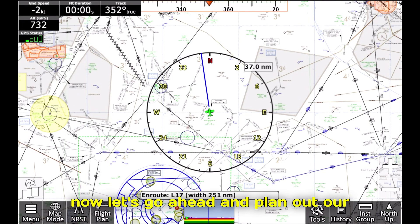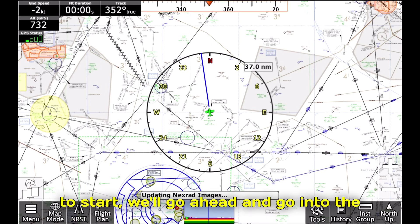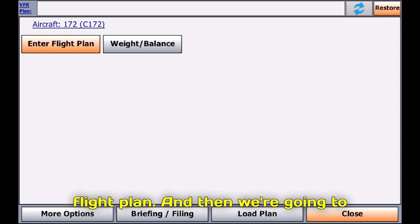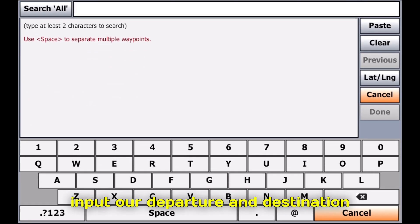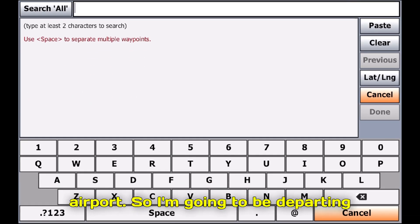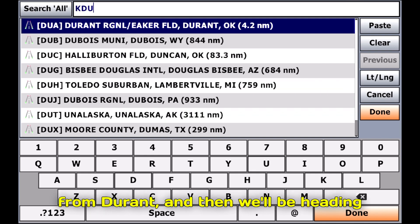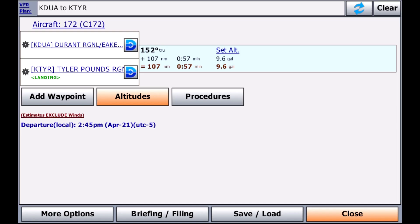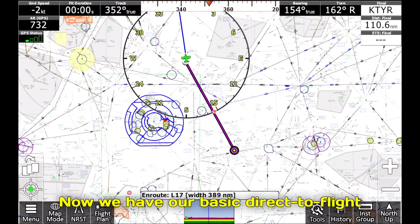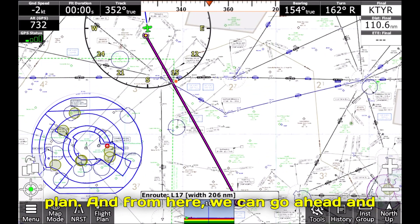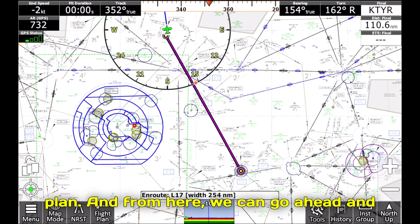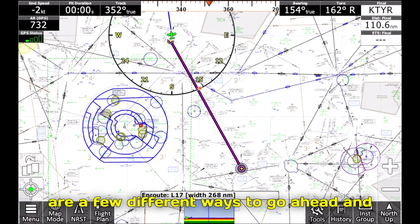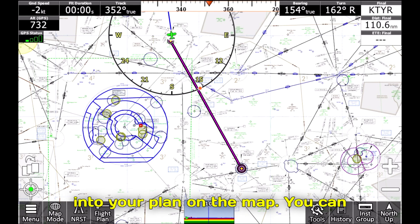Now let's go ahead and plan out our flight. We'll go into the Flight Plan and input our departure and destination airport. I'm going to be departing from Durant and heading over to Tyler. Now we have our basic direct-to flight plan, and from here we can go ahead and fill out what we need. There are a few different ways to put in the route that you'd like into your plan.